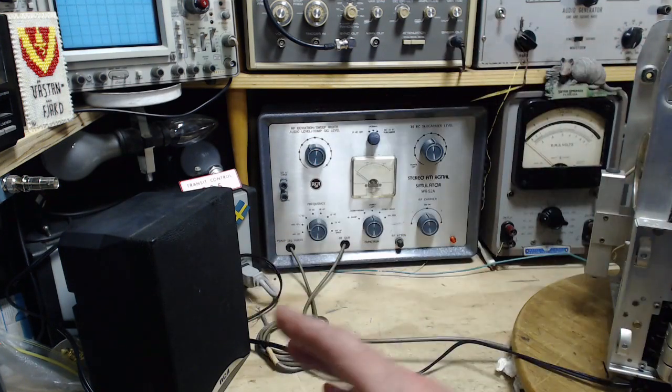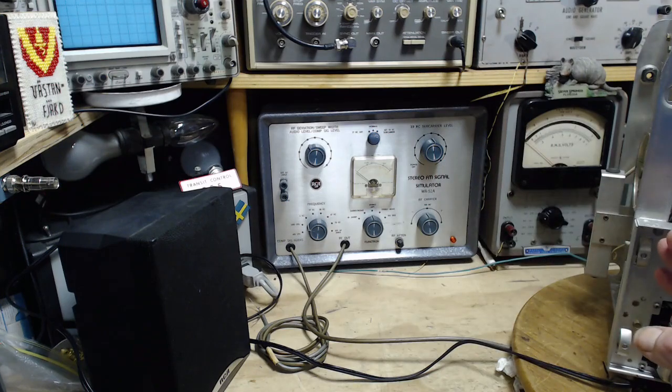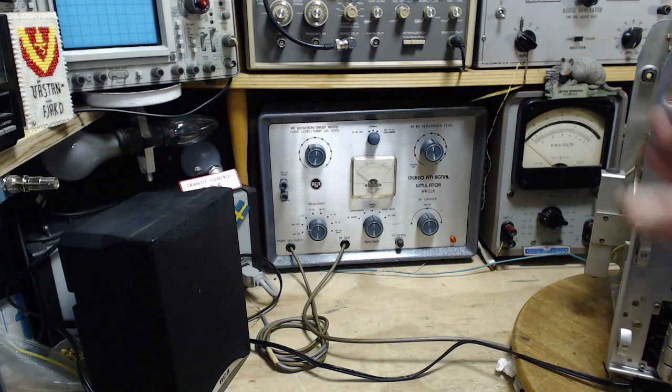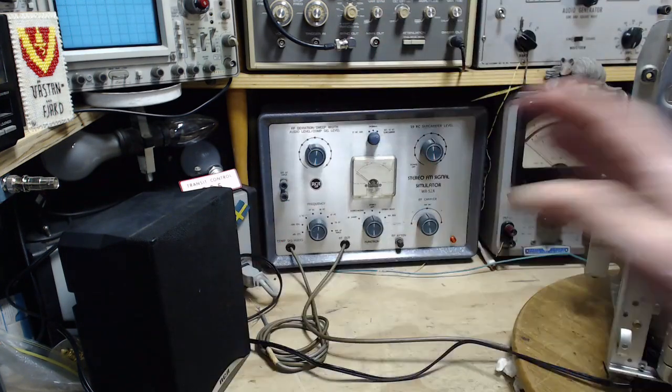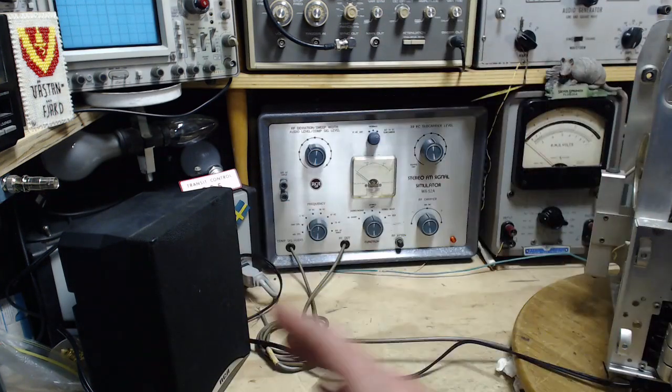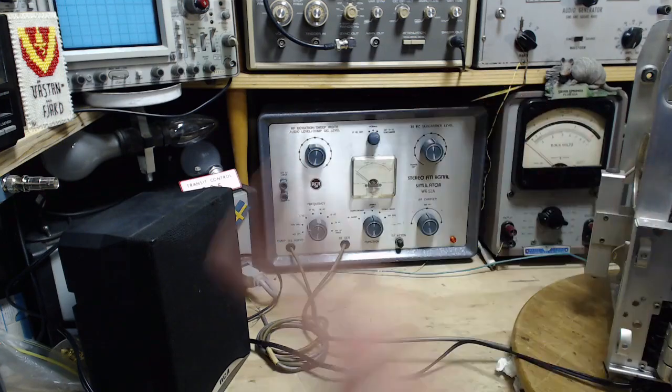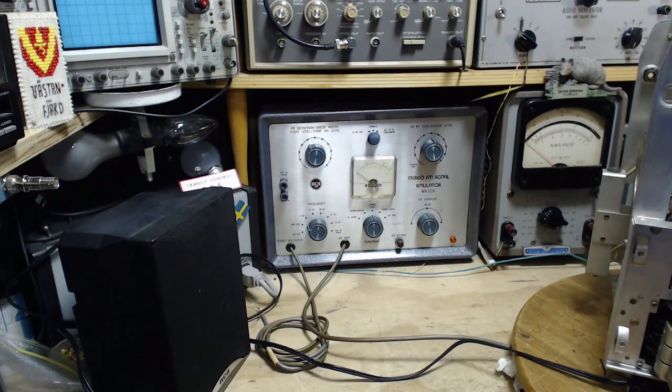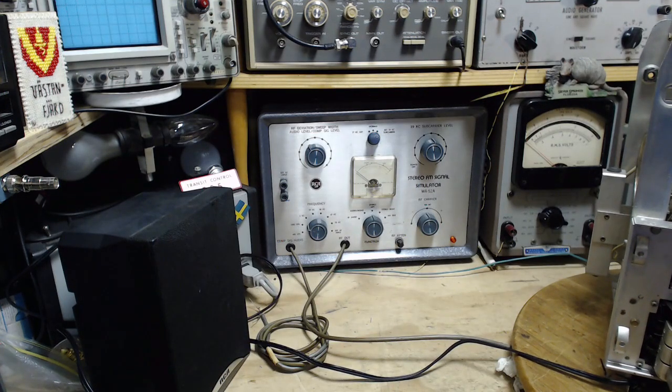That 19 kilohertz subcarrier is then doubled in the receiver to 38 kilohertz. The 38 kilohertz is used to switch the speakers: left, then right, then left, then right, 38,000 times a second.